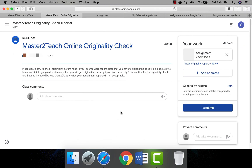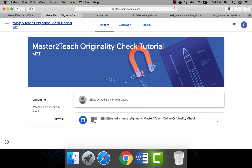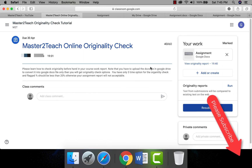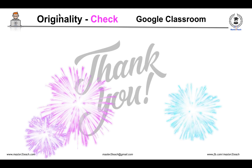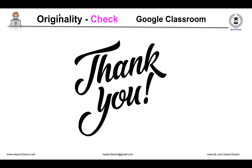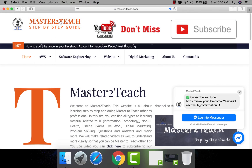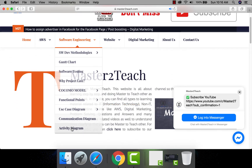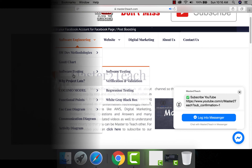I hope you learned from this video tutorial. If you have any questions or comments, please leave a comment in the section below. Please like this video and subscribe to my channel if you haven't already. Thank you very much for watching — check us out for more IT tutorials and guides at master2teach.com. See you again soon!